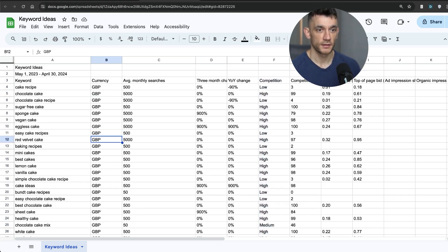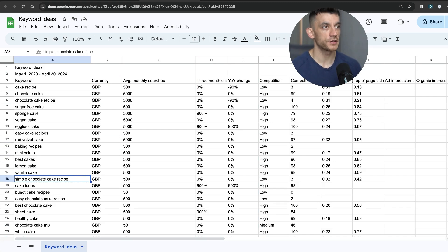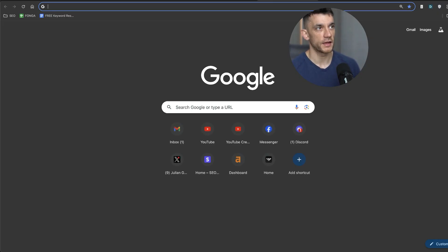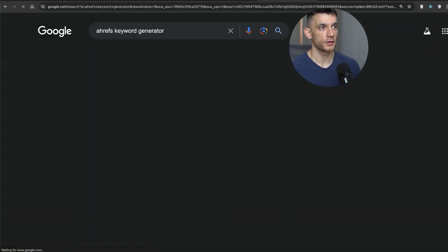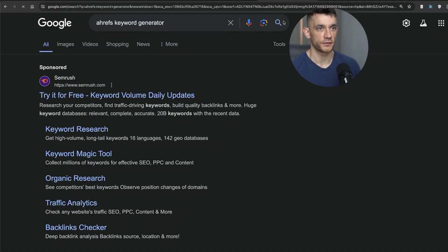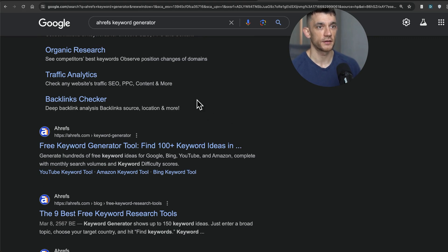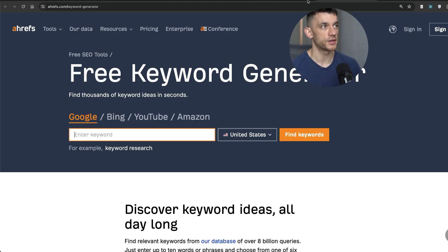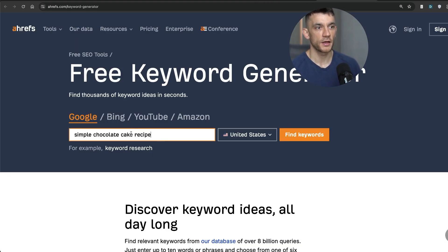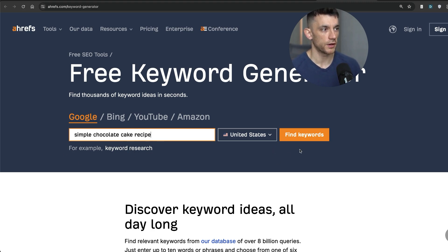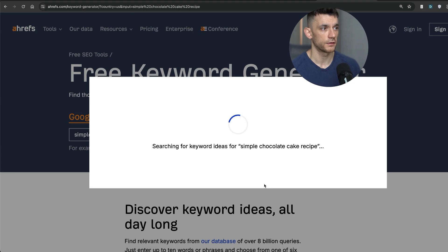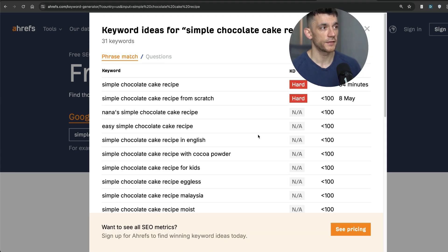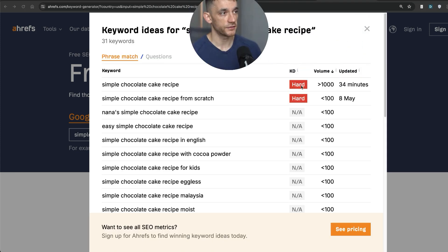So what you can actually do is grab a keyword. Then we can go to Ahrefs keyword generator, which is a free keyword generator tool. And you can plug in the specific keyword that you're thinking about creating content around, hit find keywords, wait for that to load. And from there, you can actually get the data on that particular keyword.